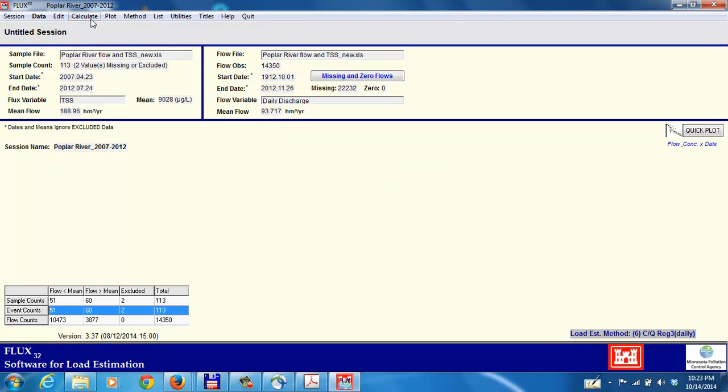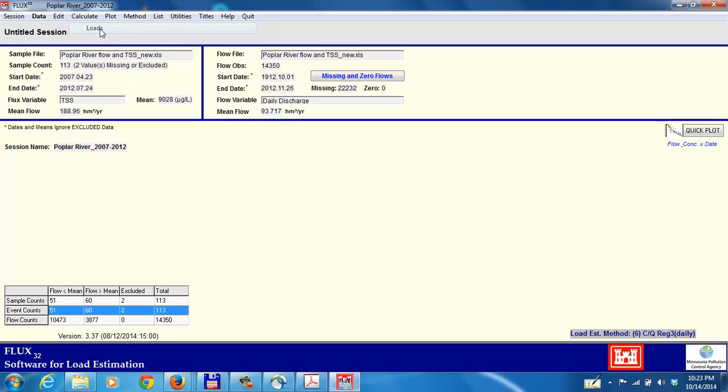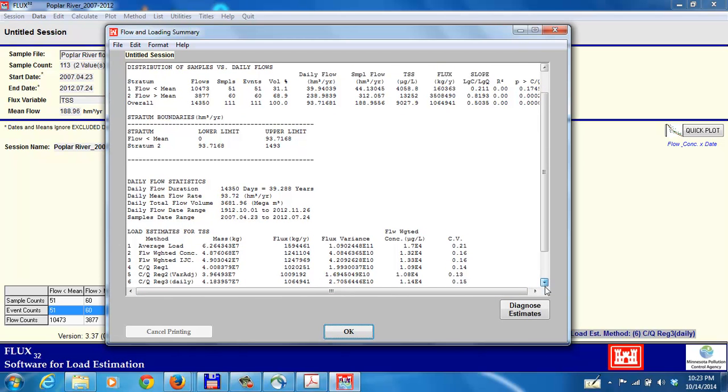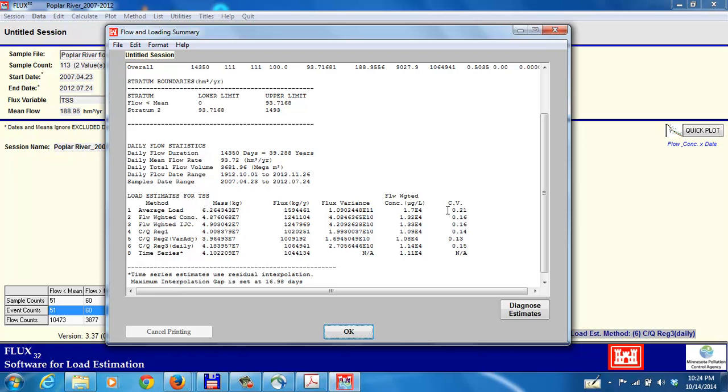So now we're ready to calculate the flux again. Go up to loads, and here we see that we have two strata. The estimates are given below as before, and we see that there's been a drastic change in the estimates from 2,997,000. Now we're down to 1,594,000 for method two. We can see that coefficient of variation values are still not very uniform. Most of the methods are pretty close to each other, but the average load value is still quite a bit higher. So we're not quite there yet.